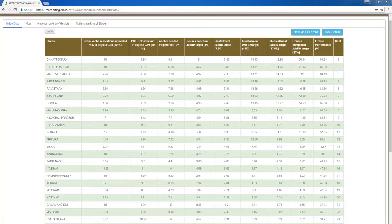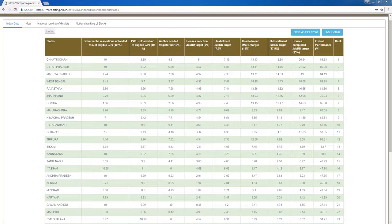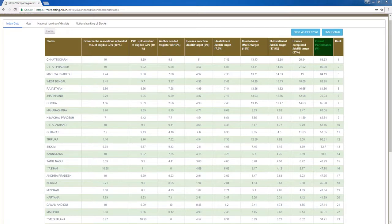The weightage for the 8 activities that sub-states must perform is as follows: 10% weightage for number of gram sabha resolutions uploaded; 10% for number of prominent waiting lists uploaded; 10% for Aadhar seeding; 5% for number of houses sanctioned; 7.5% for number of first installments released; 15% for number of second installments released; 17.5% for number of third installments released; and 25% for number of houses completed. Note that weightage values for Jammu and Kashmir, Assam, and Meghalaya are different.